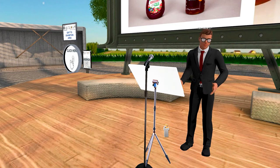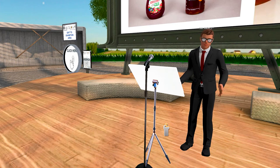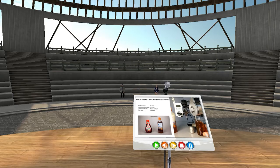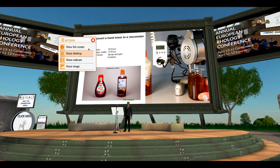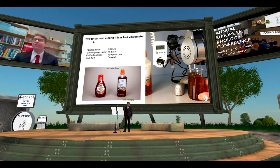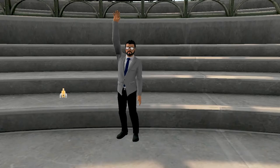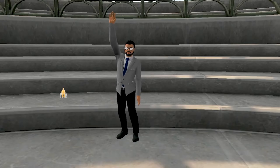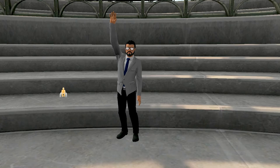We're now in the auditorium to show you how presentation works. When you're presenting, you can share an uploaded PDF file or you can share your desktop. And on a separate screen, you can share your webcam. If you have any questions, just raise your hand.